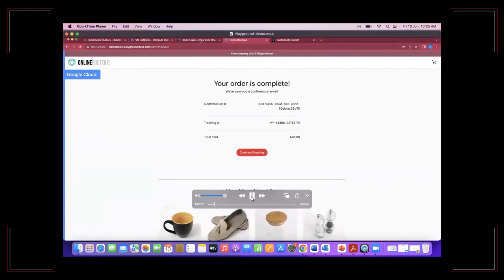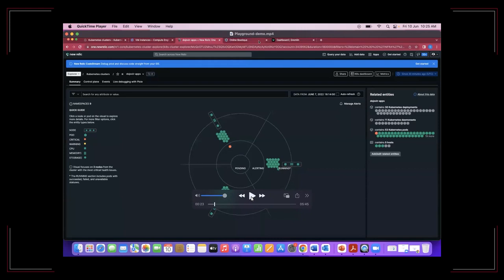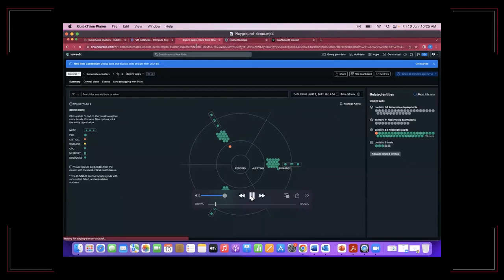Now we are going to see in New Relic the situation of the Kubernetes pods. You can see everything here. A tool like New Relic allows you to see what is happening where.